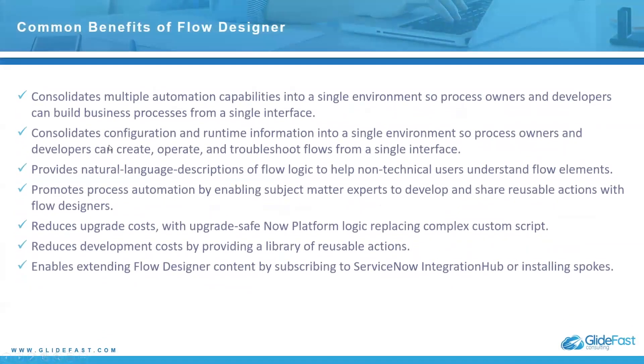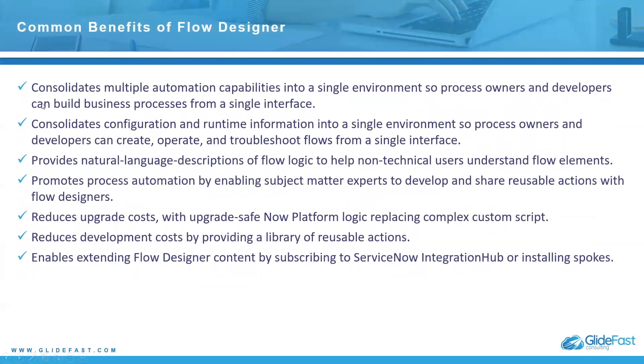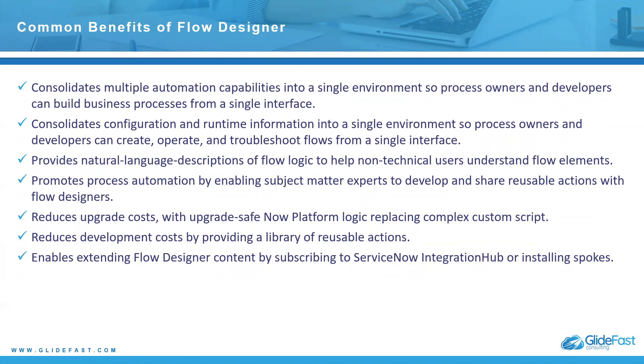There are several benefits to using Flow Designer, and here are several that are outlined here. These are all taken from the ServiceNow documentation. This is just more of a high-level showing you the positives of using the Flow Designer.